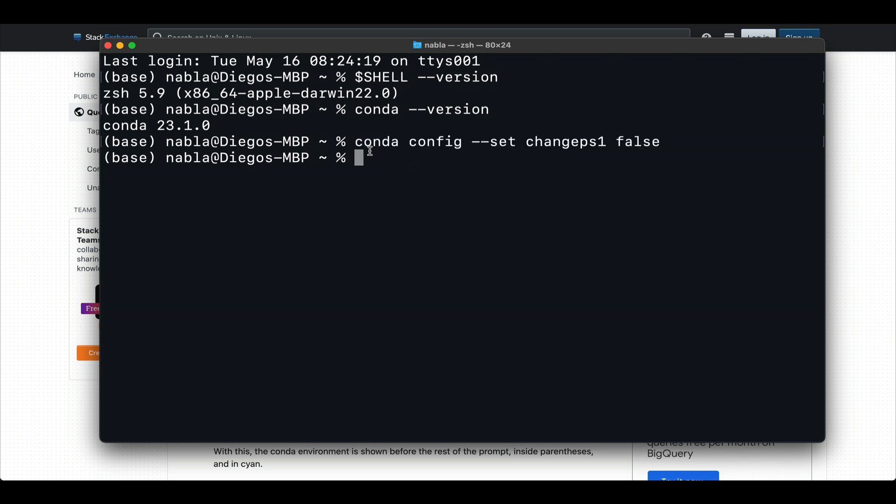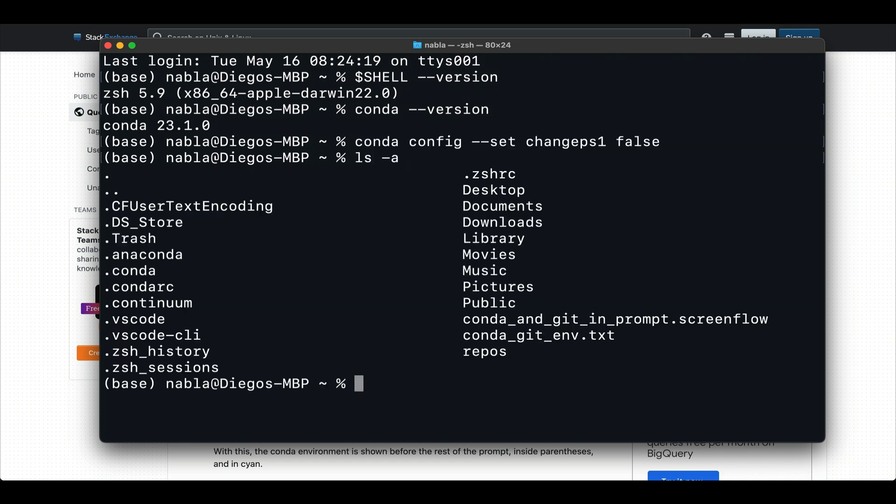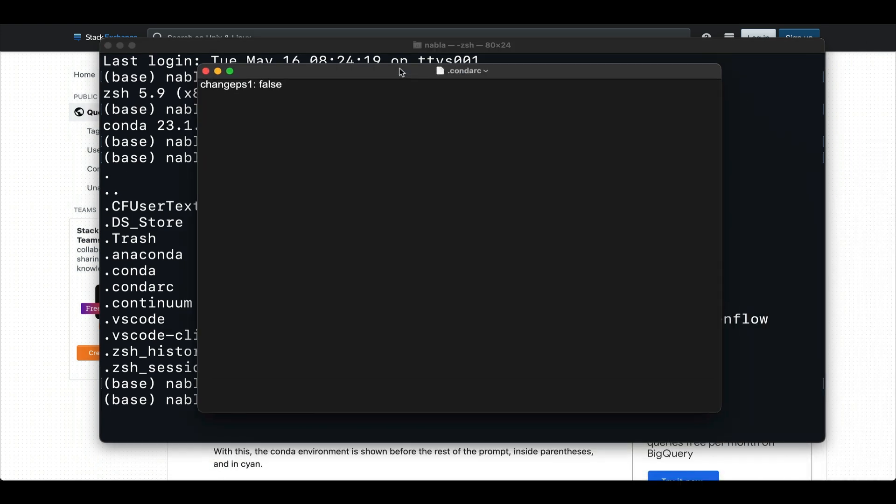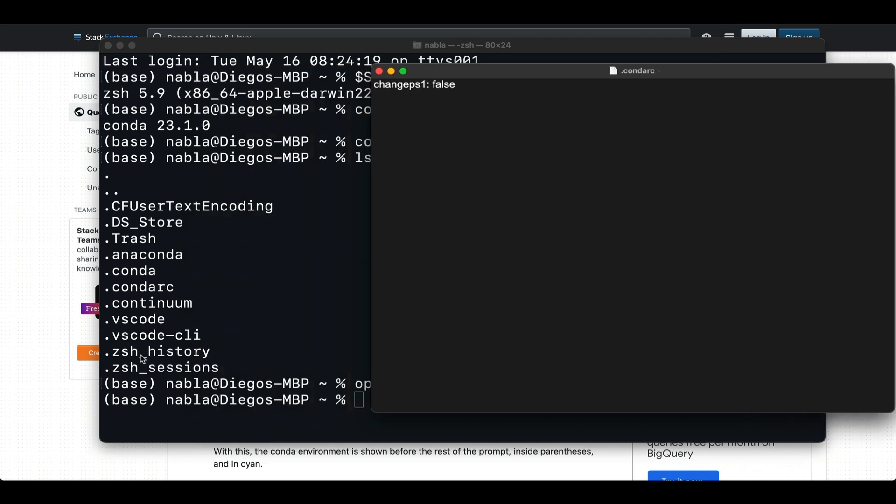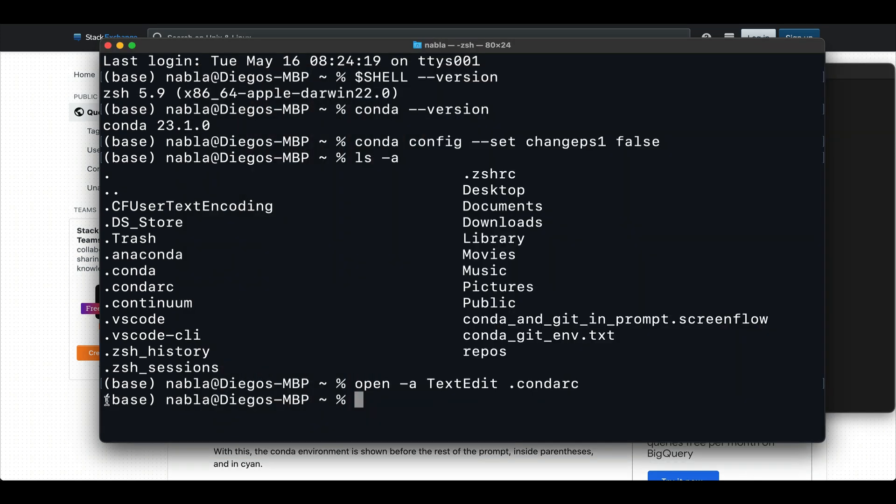run this command that changes this variable changeps1 to false. So we copy and paste that in our terminal. What you're going to see is that now in your root directory, you're going to have this conda RC file. And if you open that file, let's just open it with our Mac text editor.